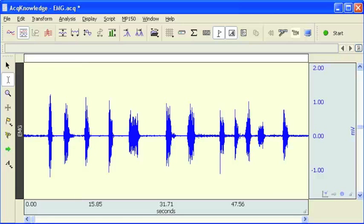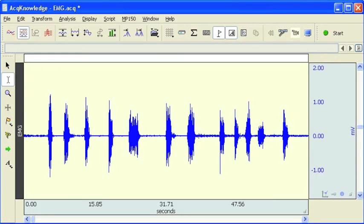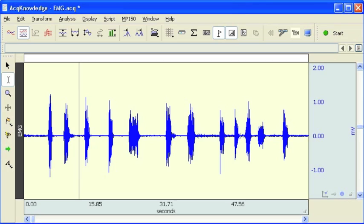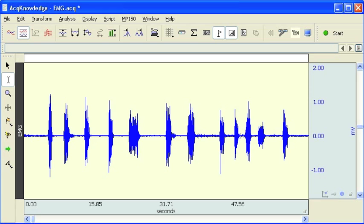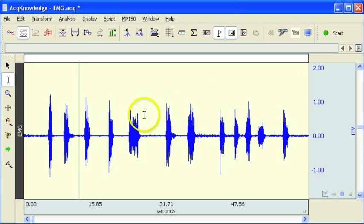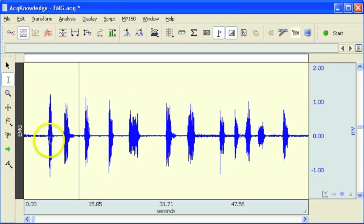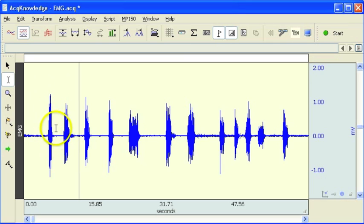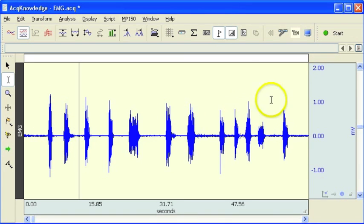The following screencast will provide you with an introduction to the AcqKnowledge Automated EMG muscle activation routine. This is a useful tool for identifying when periods of muscle activity occur within a file.